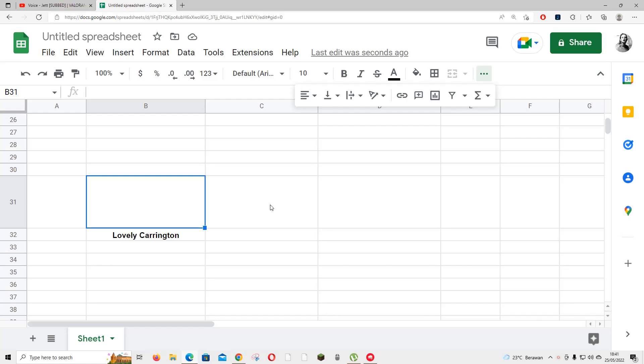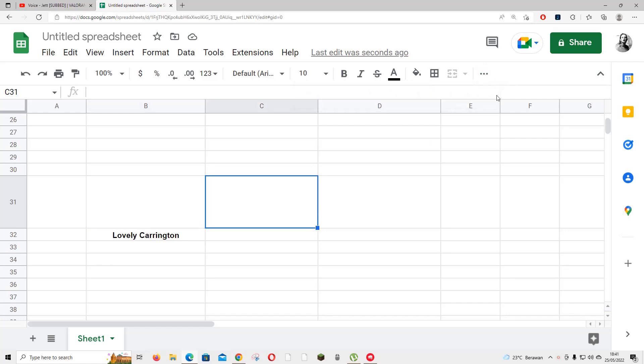Hey guys, welcome back to the Tutorial Millennial channel. In this video, I'll be showing you how you can add signatures or drawings on Google Sheets.